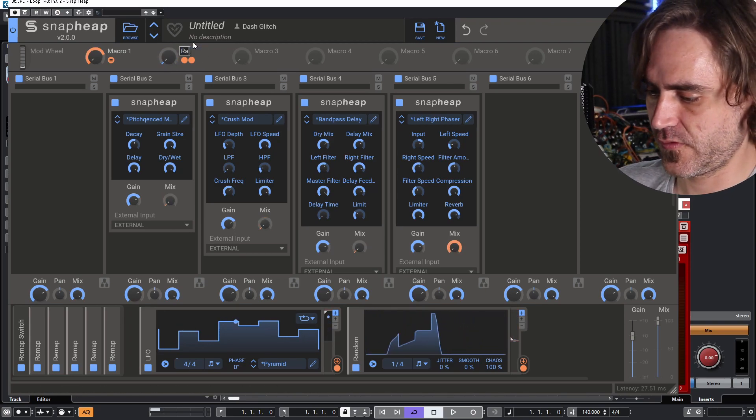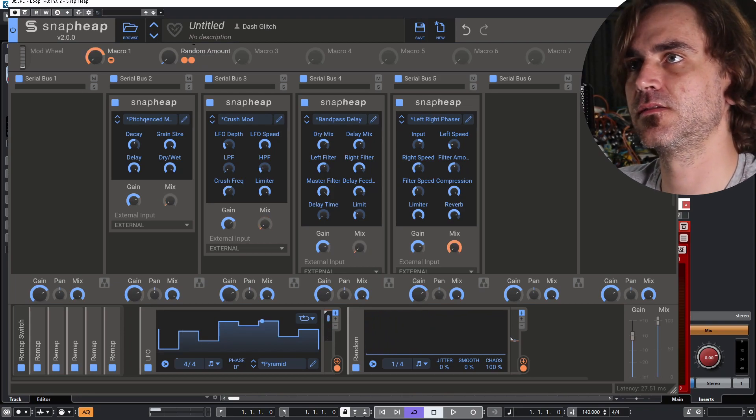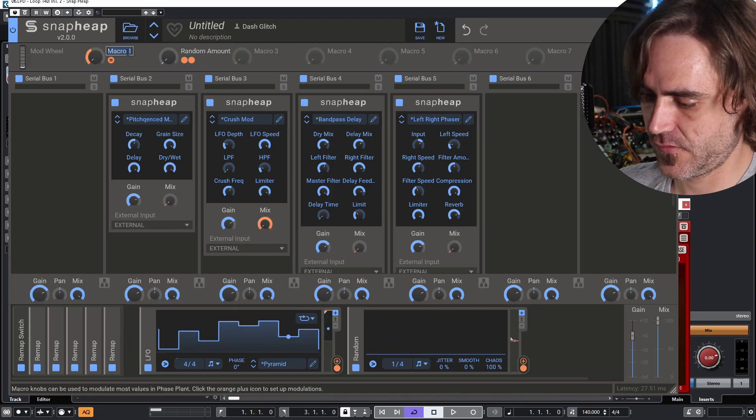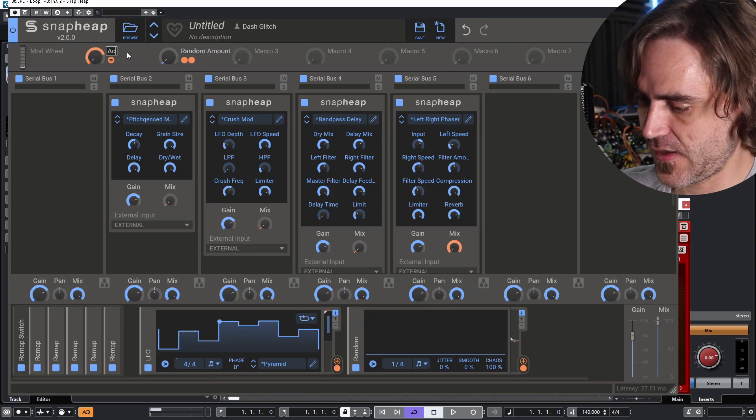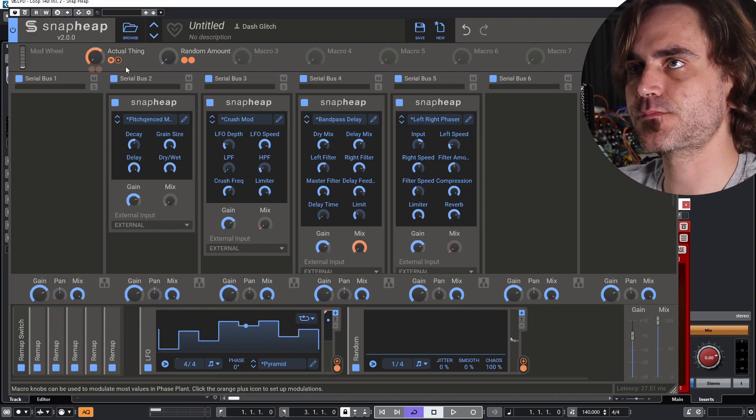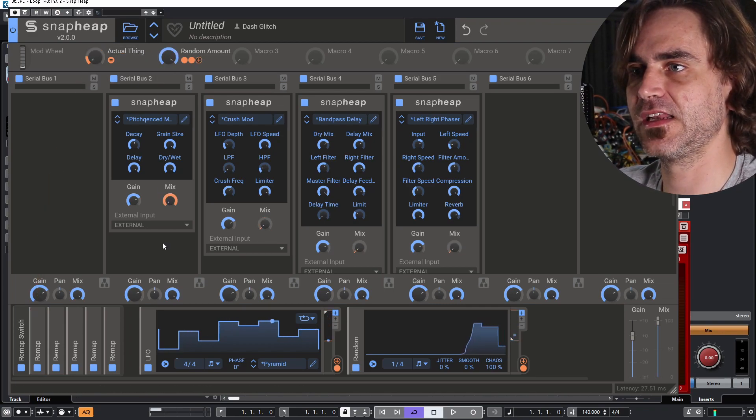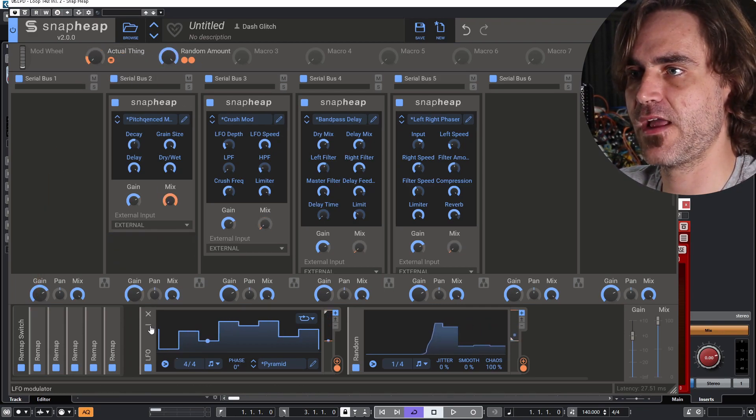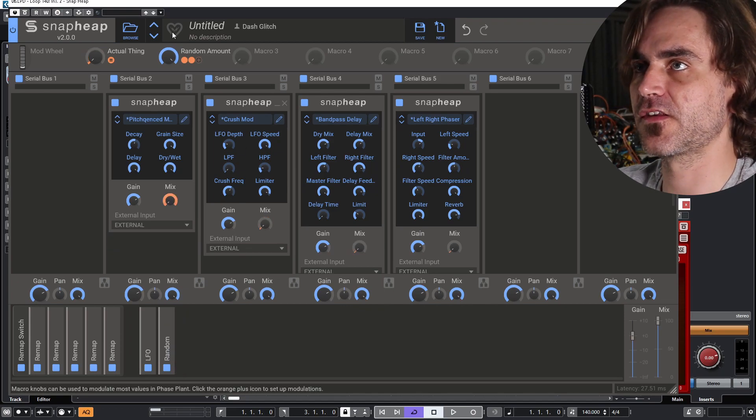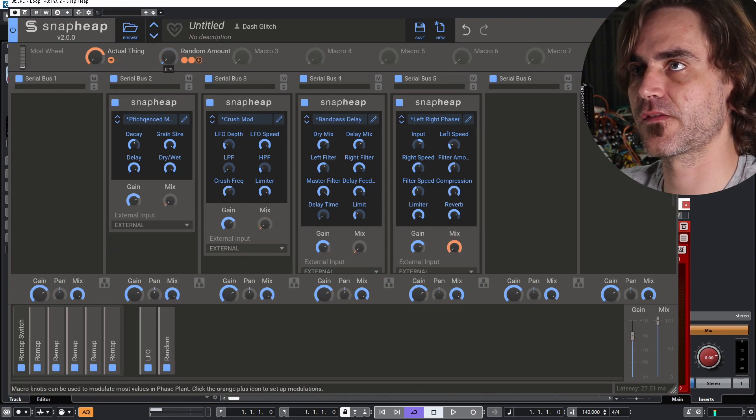So let's just call this random amount and call this actual thing. So this is going to basically turn into a randomizer, and it's going to randomize the effects for us.